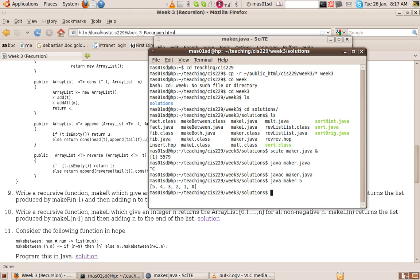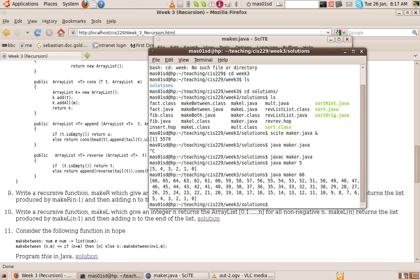And then we give it a number. And that does the list 5, 4, 3, 2, 1. We can do a different number, 66. And it gives the list 66 all the way down to 0. So here we had 5 recursive calls. Here we had 66 recursive calls.